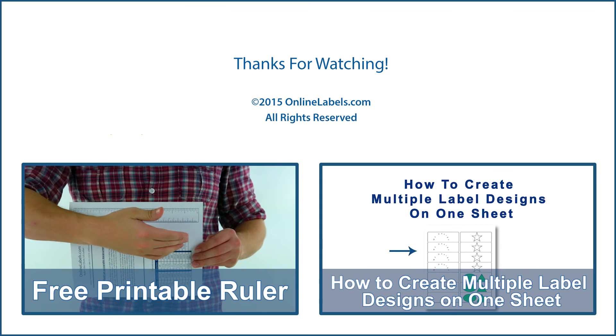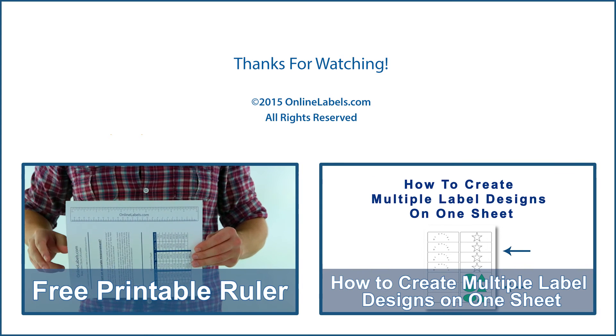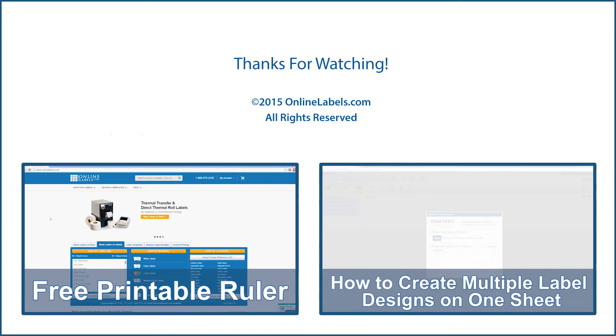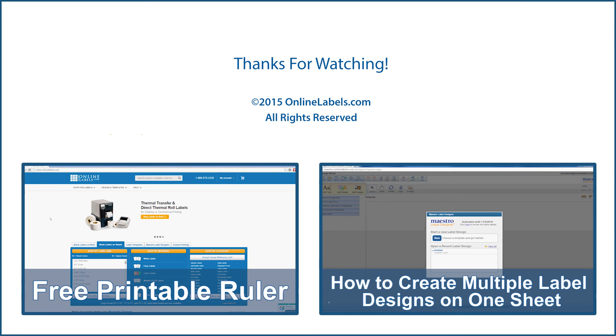Thanks for watching this tutorial. Be sure to like this video and subscribe to our channel, and we'll see you next time.